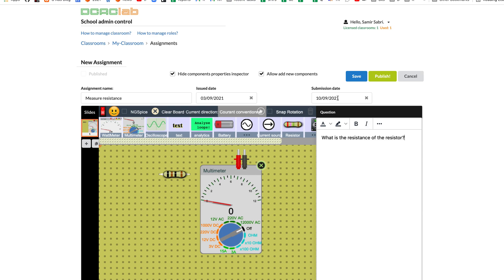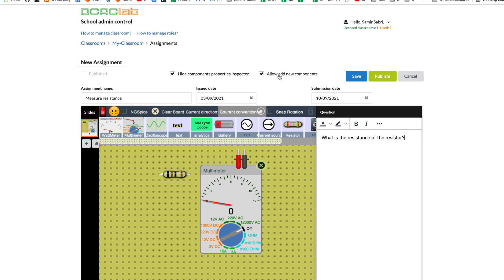As for these configurations, hide components property inspector - we need to hide the components property inspector so that students will not see the properties of the resistor, so they are forced to use the multimeter in order to measure the resistance. For this property, allow adding new components - we do not want students to add new components.